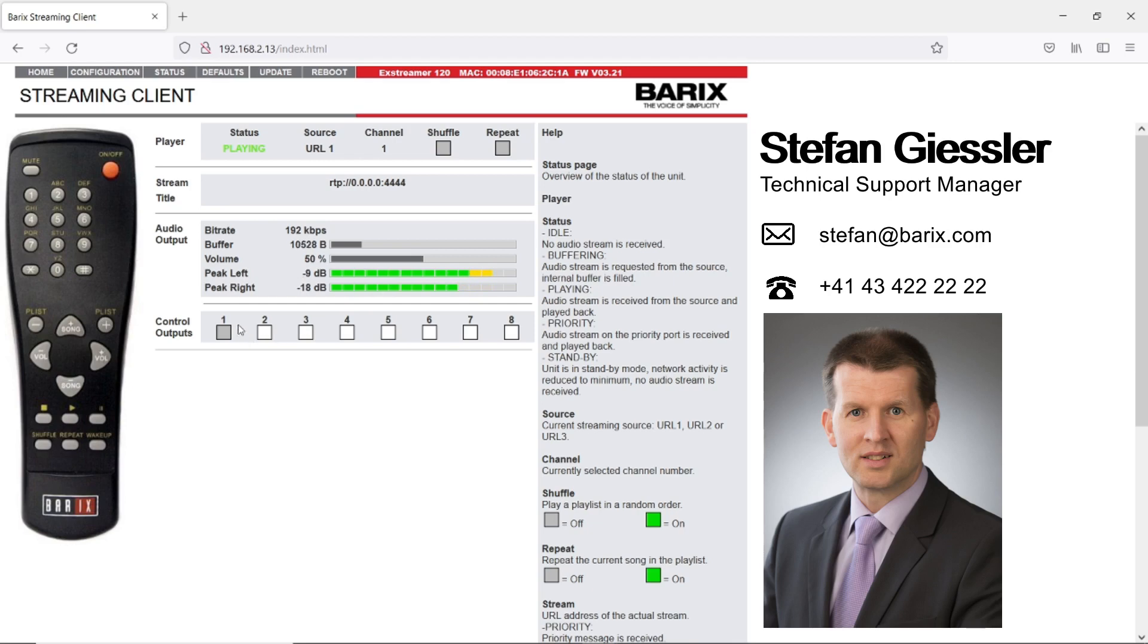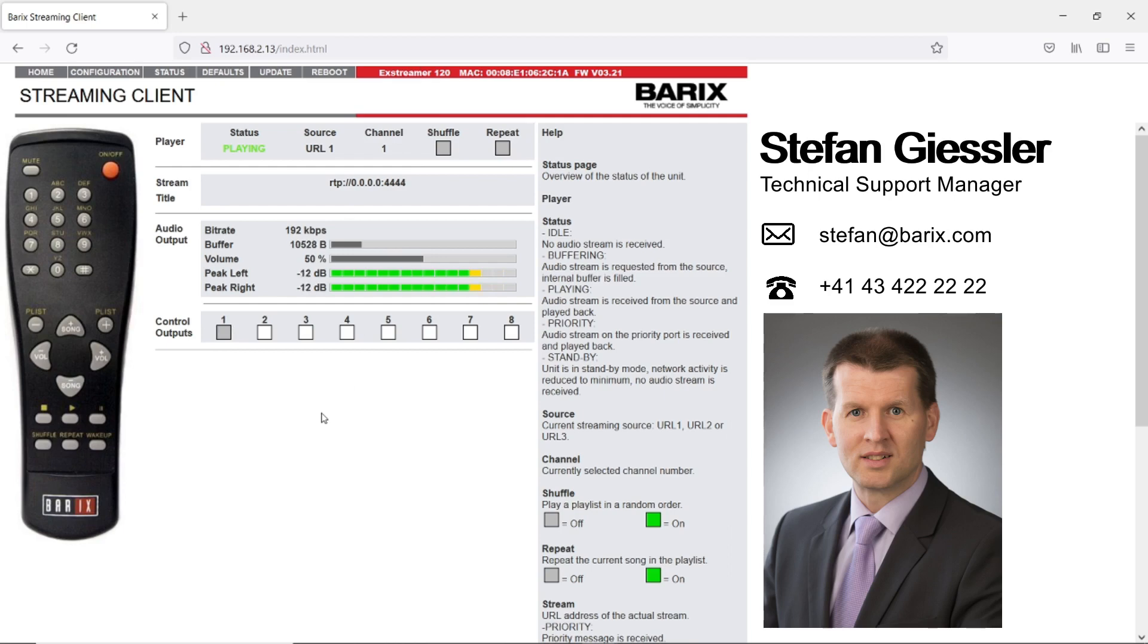Here at the bottom you see the relay state, but only if your device has an integrated relay like my Xtrema 120. This page is updated once per second. That means we are really talking about live information.